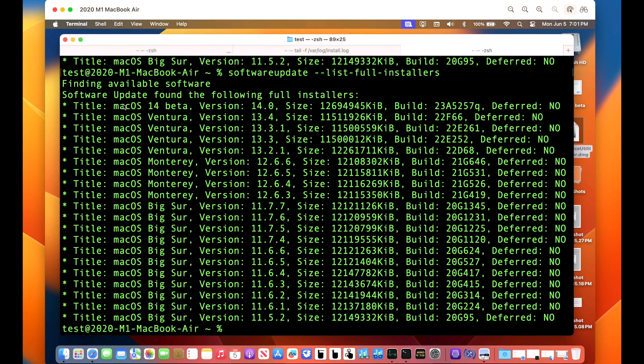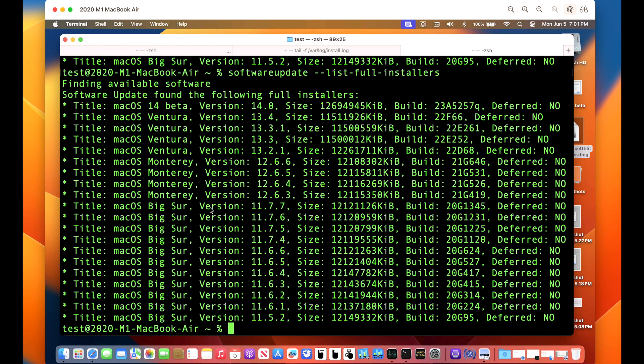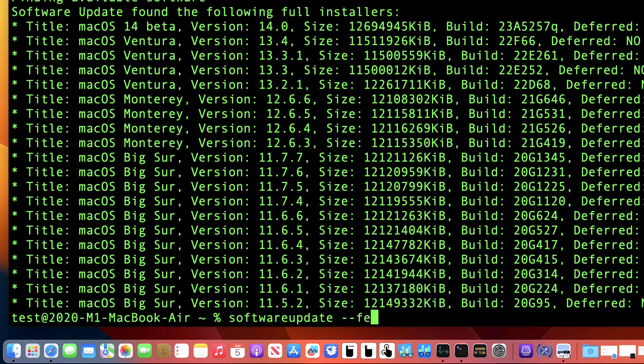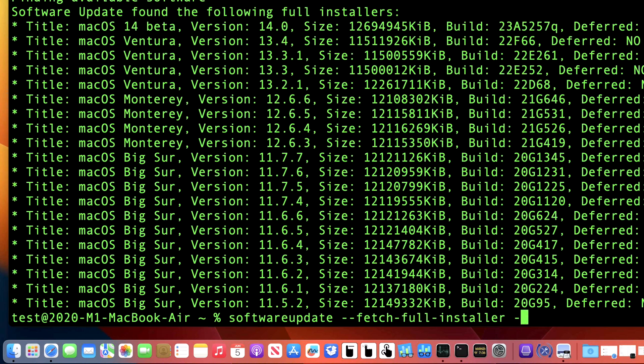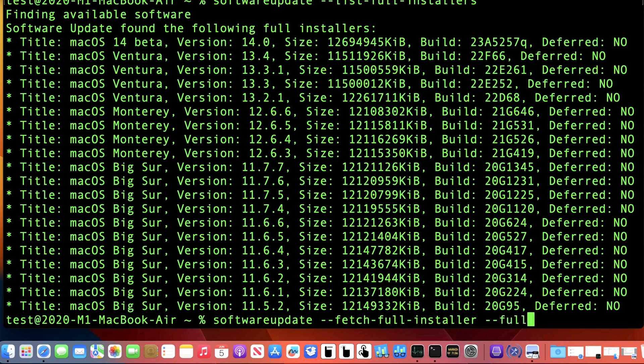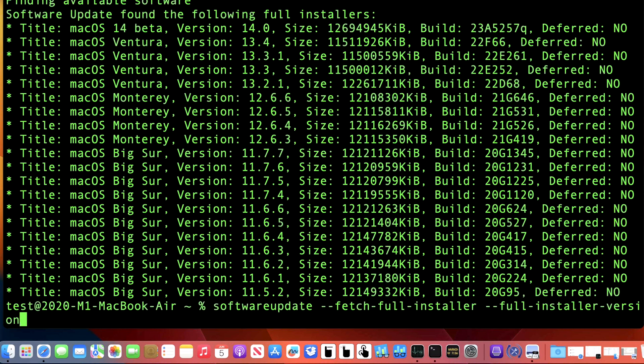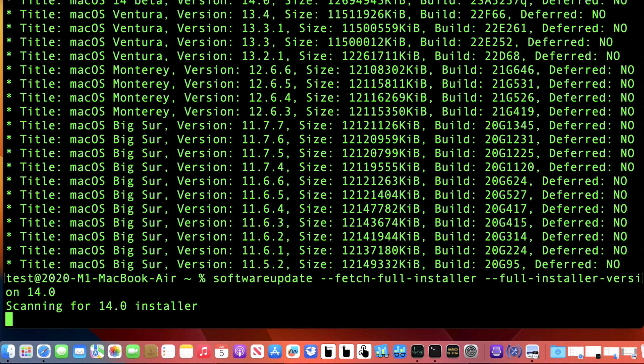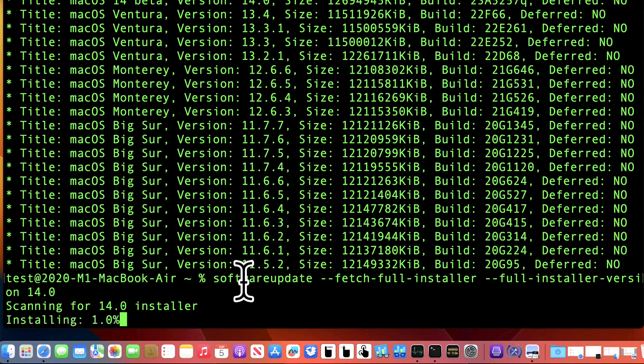Now that we have the version of the full installer that we have in the list, all we need to do is use the software update binary to download it. So all we need to do is type in software update again. And then we want to fetch full installers. And then space dash dash full dash installer dash version and then space. And we want to download 14.0. And then hit enter. And what it's going to do is it's going to scan the same list that it just pulled and make sure that it's available. And if it finds it, it'll immediately start to download. So let's give it a second here. And there it goes. It's now downloading.